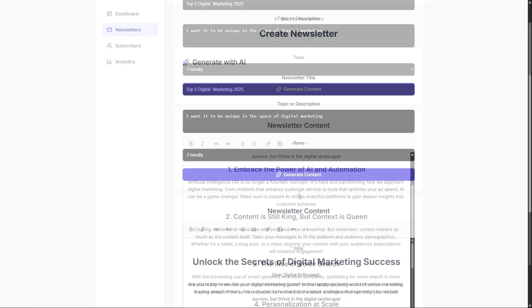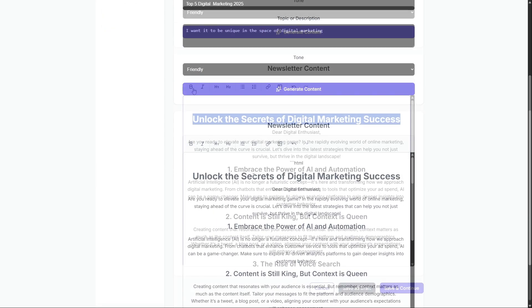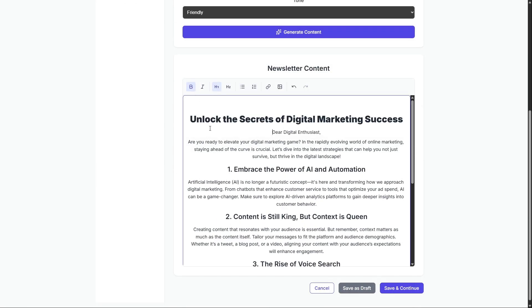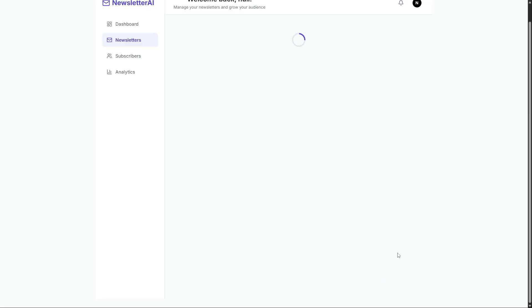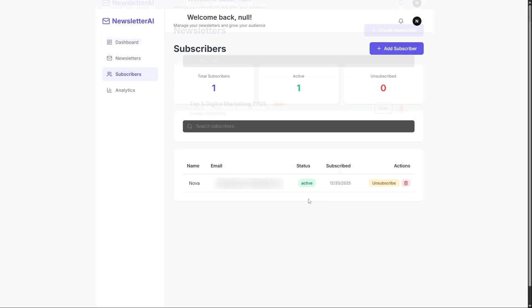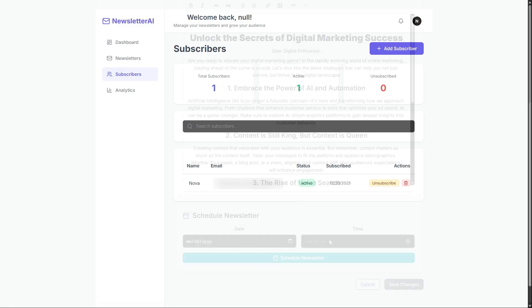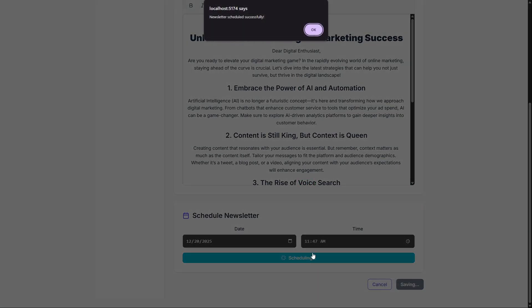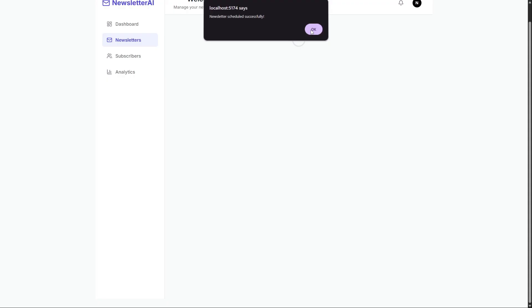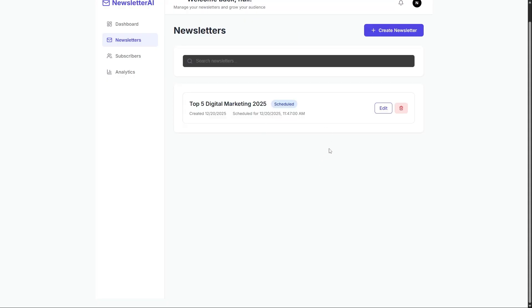But of course, since we're using TipTap, we can customize everything with a rich text editor right in our app. Let's save it. Next, let's add our first newsletter subscriber. Then, we'll try scheduling the newsletter, and done. We've successfully scheduled it for our subscribers.